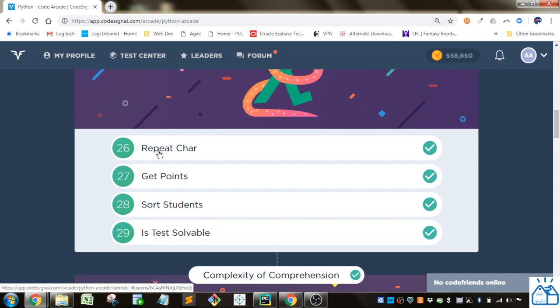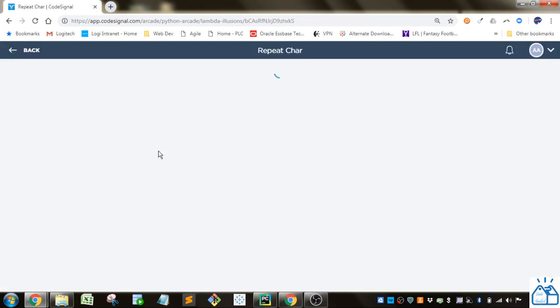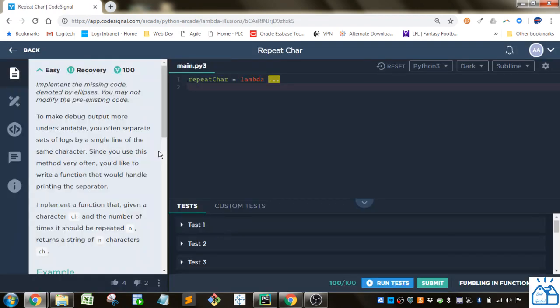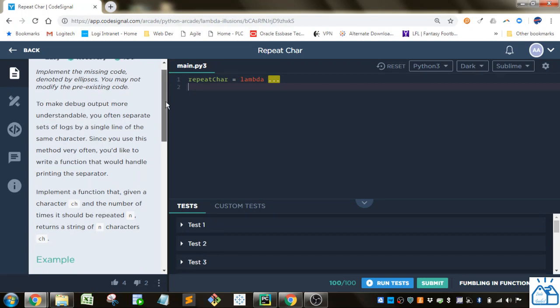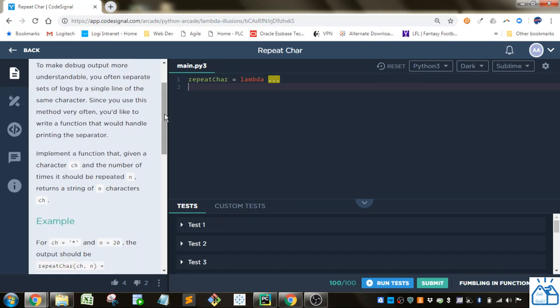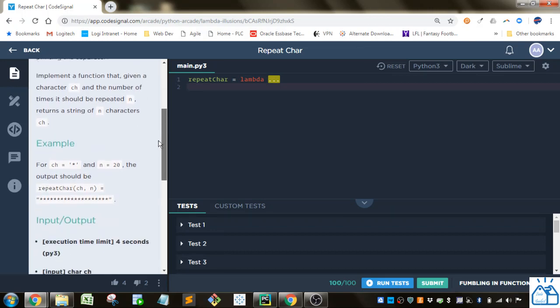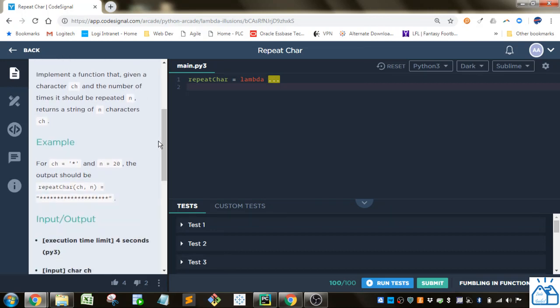Number 26 is repeat char. We have to put the code in the missing ellipses here. To make debug output more understandable, you often separate sets of logs by a single line of the same character. Since you use this method very often, you'd like to write a function that would handle printing the separator. Implement a function that given a character CH and the number of times it should be repeated N returns a string of N characters CH.